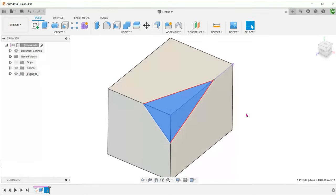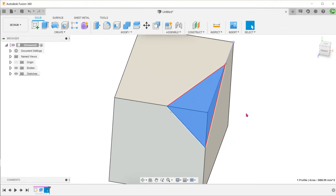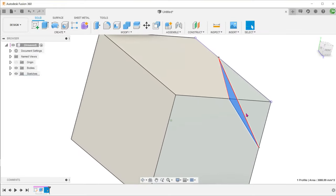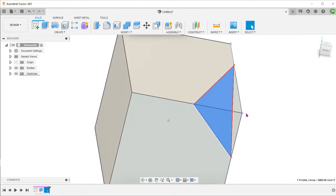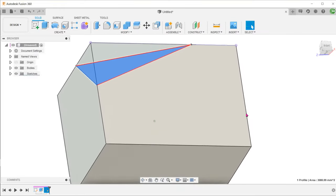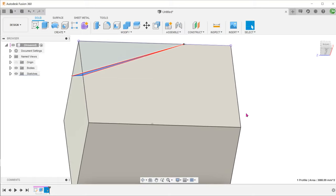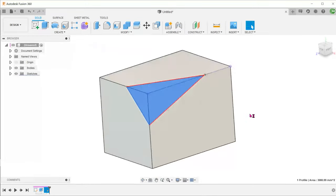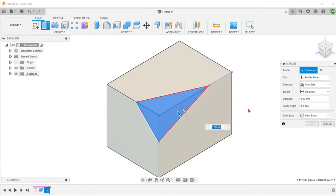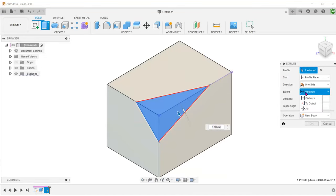This profile is actually planar as it is formed by three points joined together by straight lines. With the profile selected, press E for extrude and perform an extrude through all.